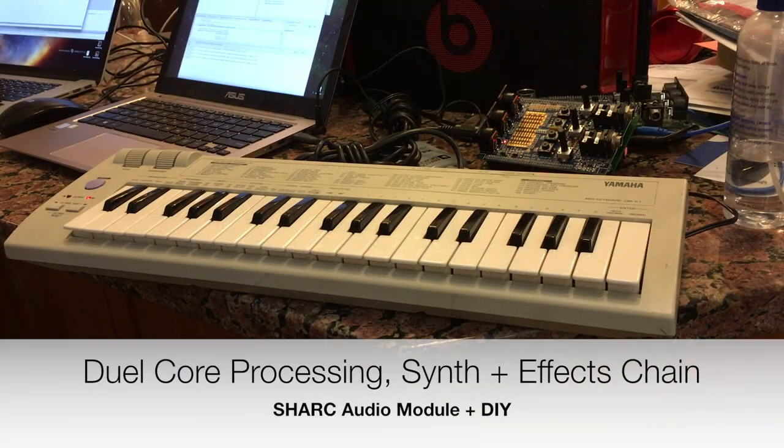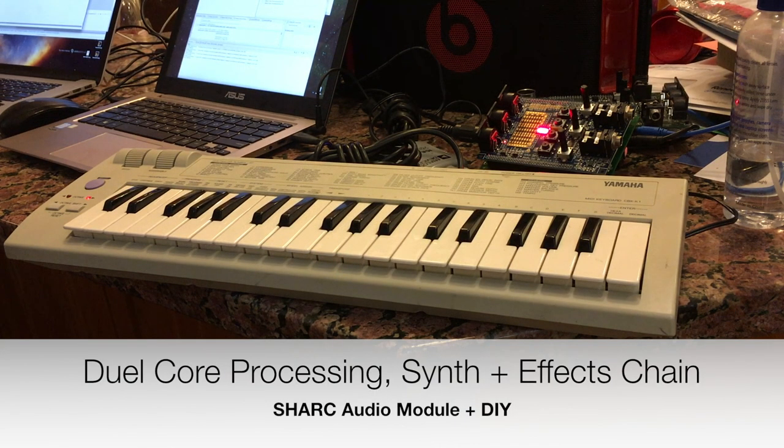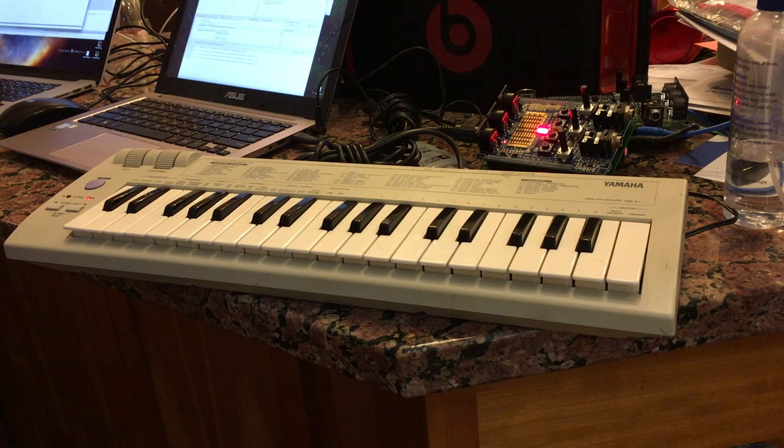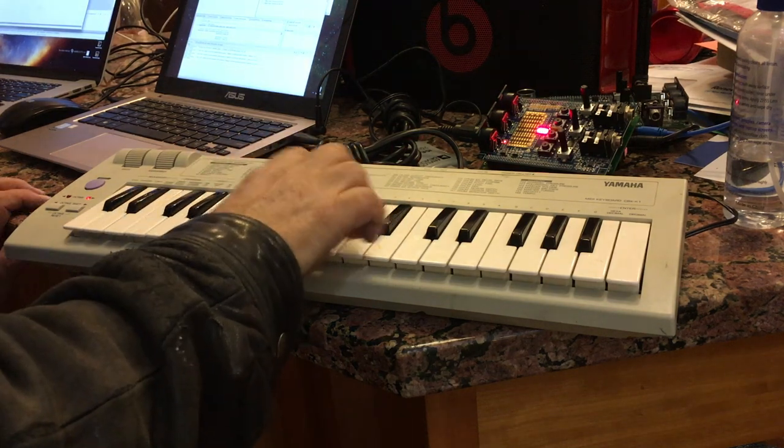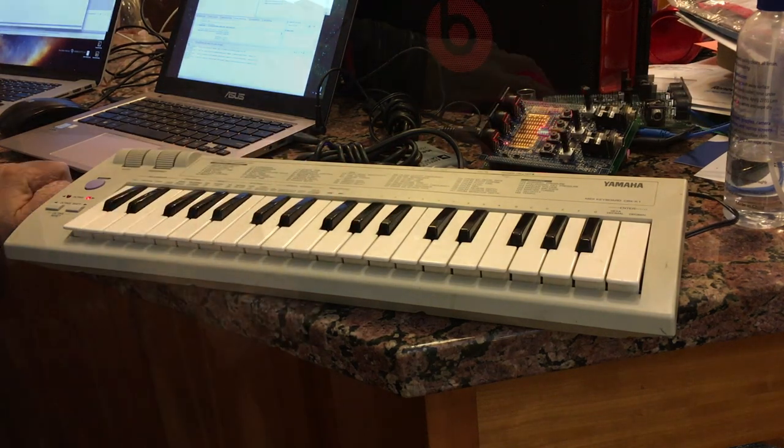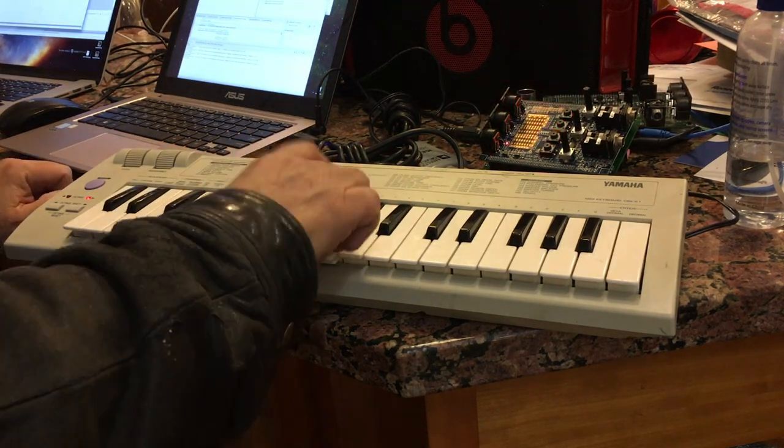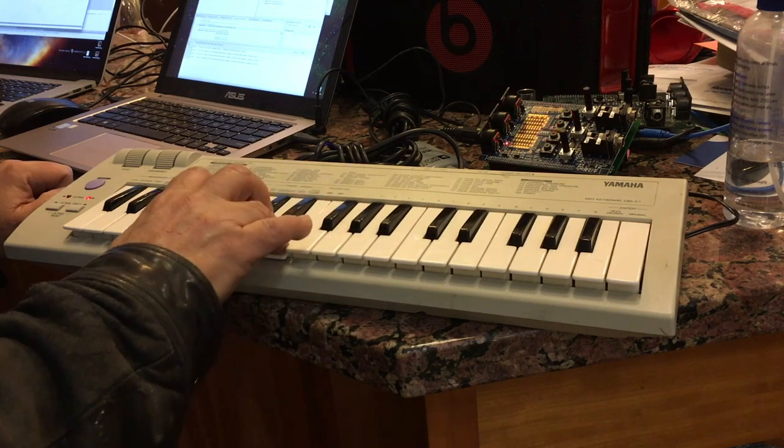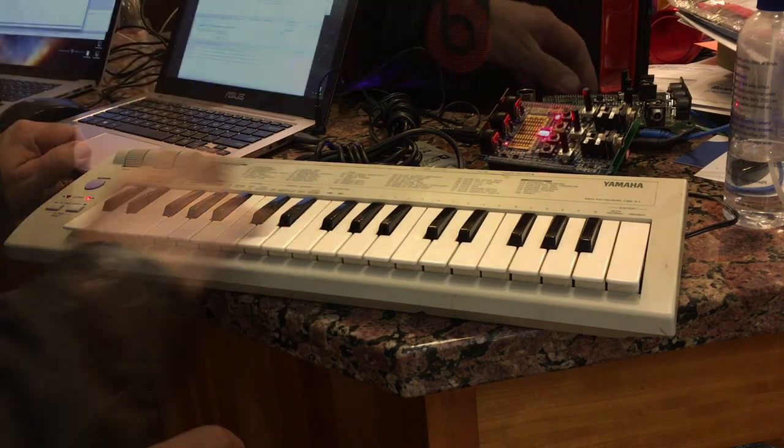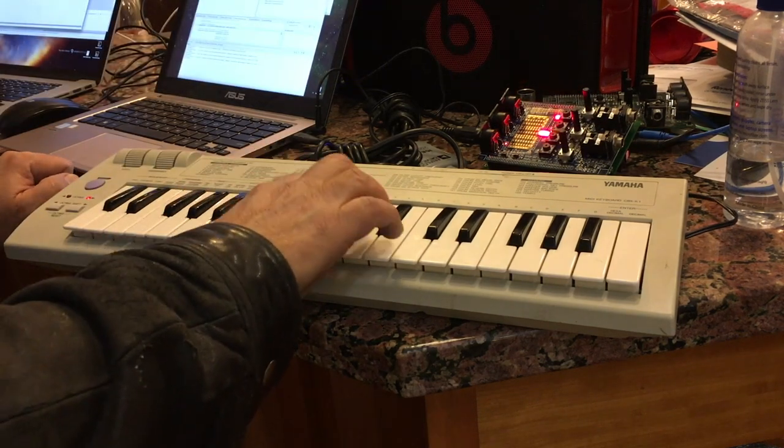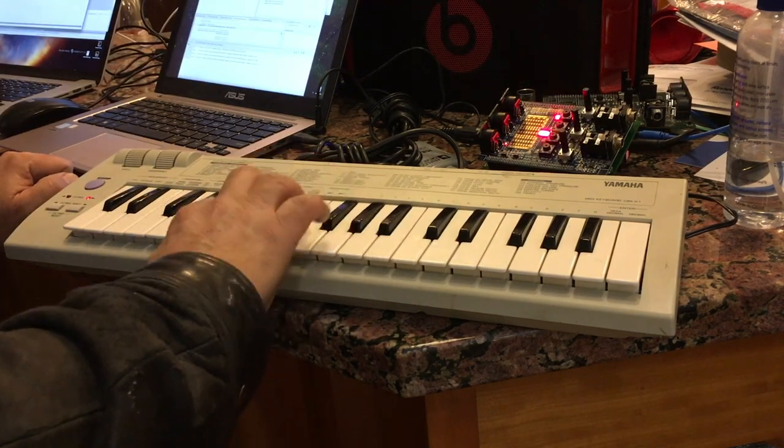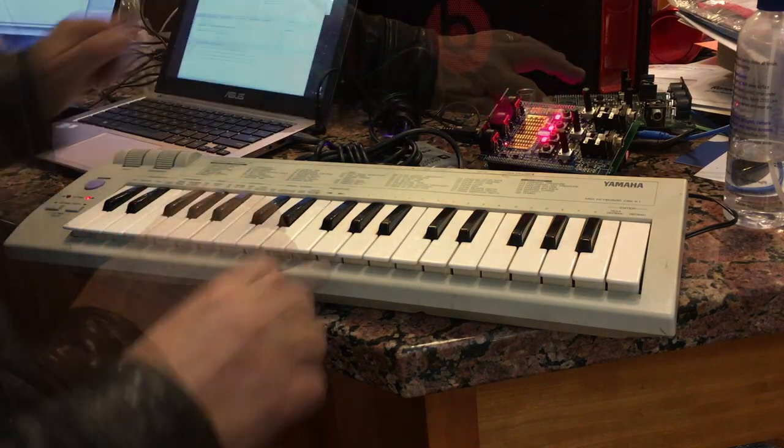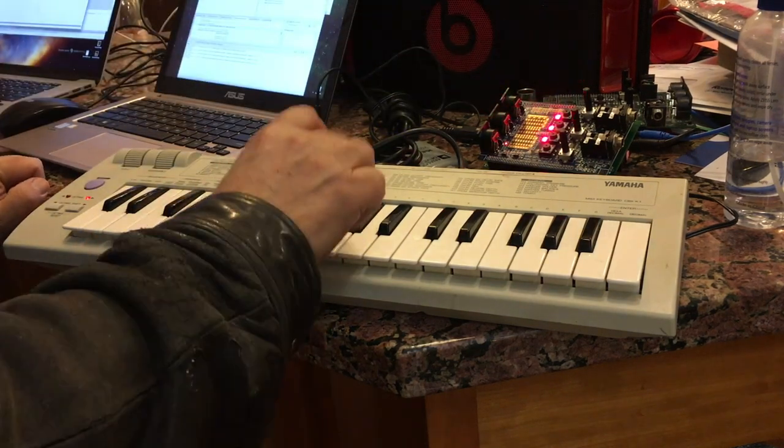This is dual core processing. The synth is running on core number one and the effects on core number two. Here we have some reverb, some chorus, and some flange.